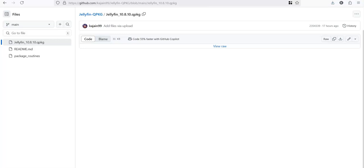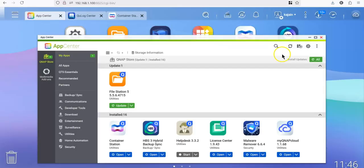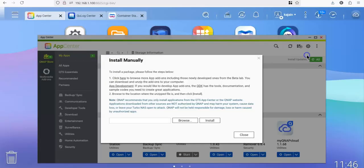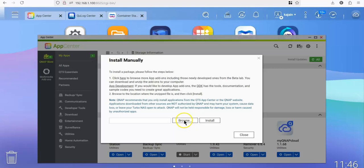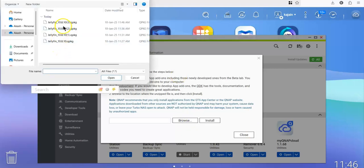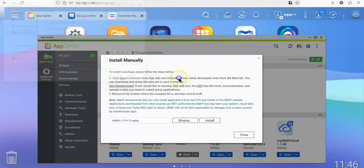All right. Once the file is downloaded, we go back to the QNAP. We click on install, click on install manually, and we browse to the QPackage file that we had downloaded earlier.